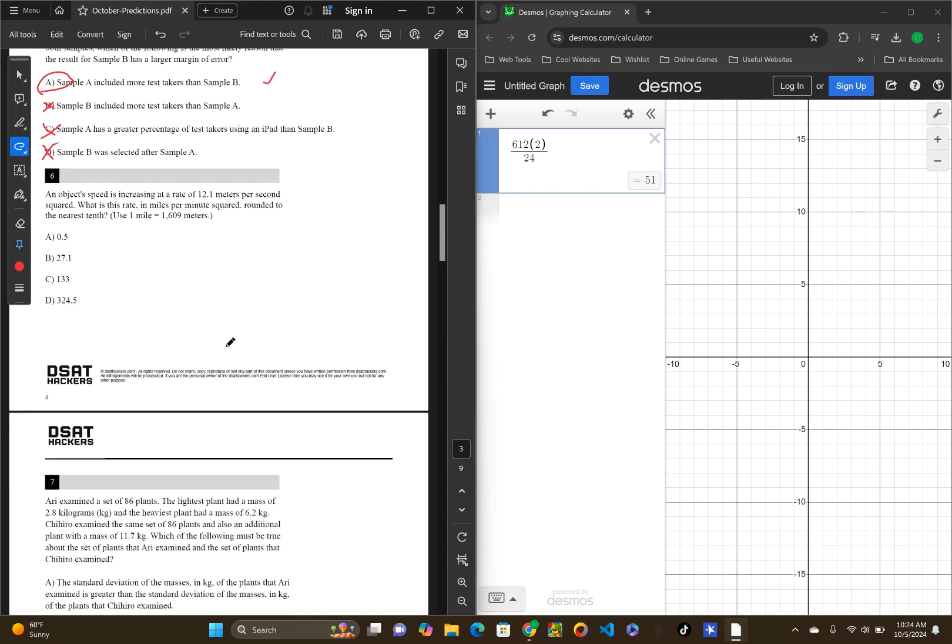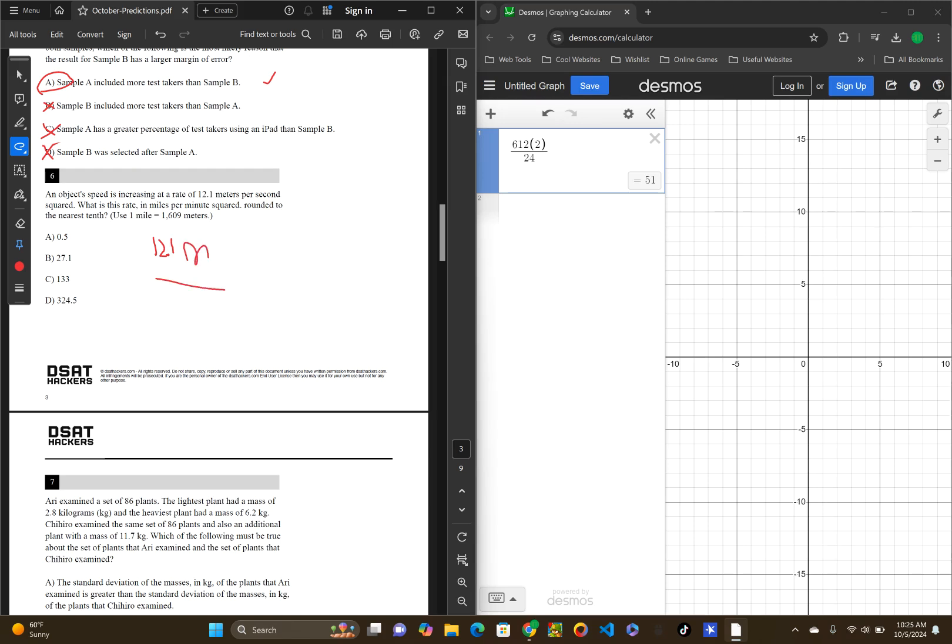Okay, number six. An object's speed is increasing at a rate of 12.1 meters per second squared. What is this rate in miles per minute squared? Round it to the nearest tenth. Okay, so this is a conversion problem.